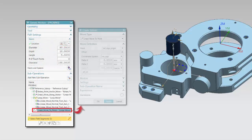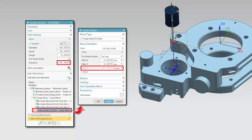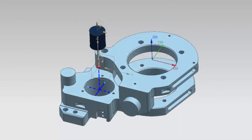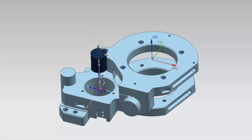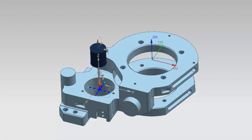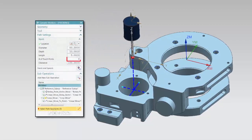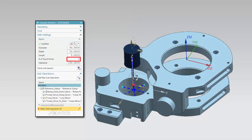The last sub-operation retracts the probe out of the hole. The delta Z is defined by a function that uses the expression defined for the clearance distance. Editing the path settings allows you to see the effects on the loop and the sub-operations.